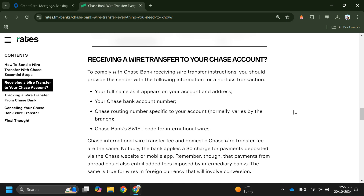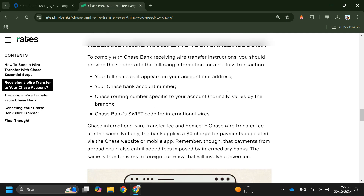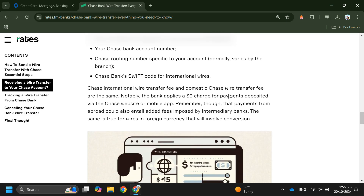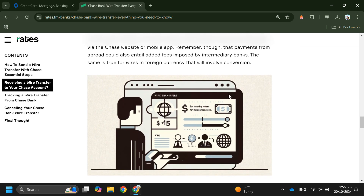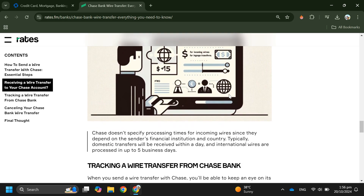First, give them your full name as it appears on your Chase account, your address, your Chase bank account number, and the Chase routing number specific to your account. After that, provide the Chase bank SWIFT code, which is required for international wires.